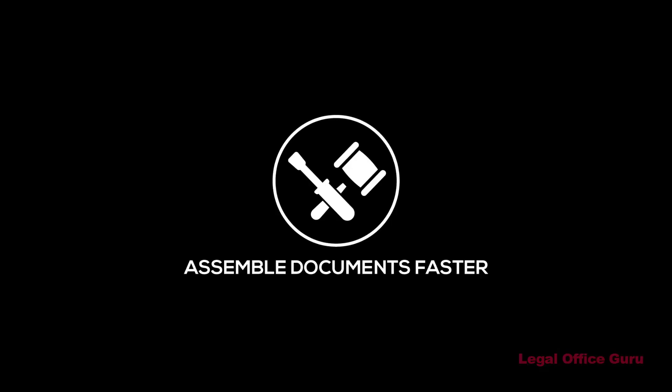This video is sponsored by my Assemble Documents Faster course. For more information, click on the link above or in the description below.